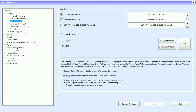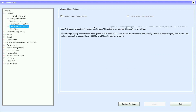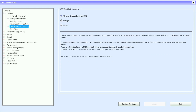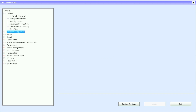We have our boot sequence, advanced boot options, UEFI boot path security, and date/time.